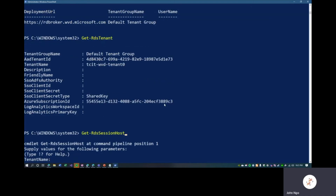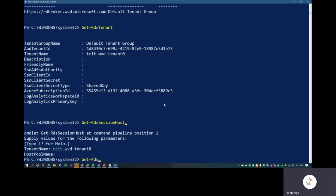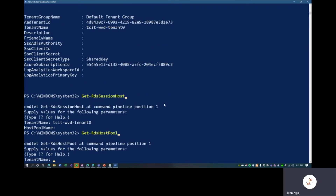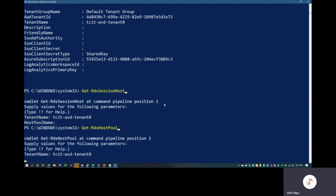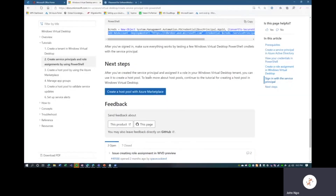If we run Get-RdsTenant, the service principal can enumerate the tenant. Get-RdsSessionHost returns any session hosts or host pools. The tenant name is tcitWVD-tenant-zero, and we don't have a host pool yet. Similarly, Get-RdsHostPool for tcitWVD-tenant-zero returns no results, because we do not have any host pools. Conveniently, our next step in the tutorial is to create a host pool in the Azure Marketplace.